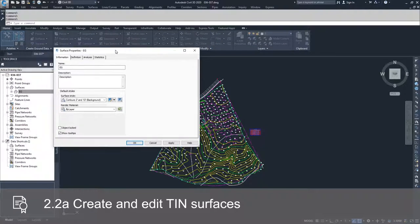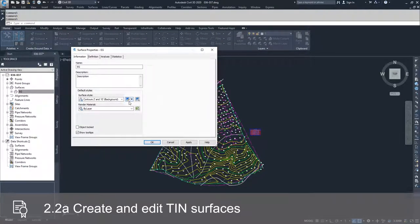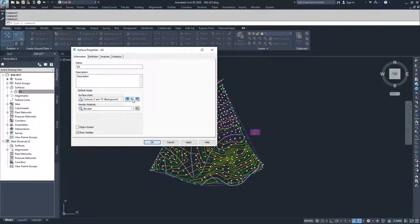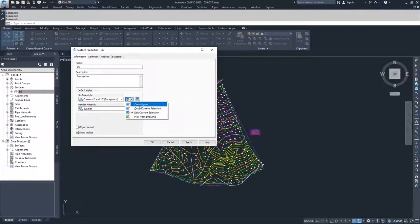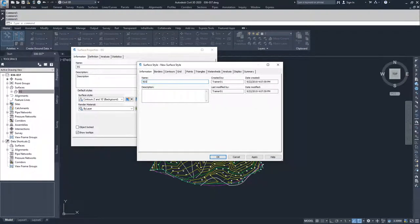I often find that it's easier to edit a surface using an edit-specific surface style. So I'm going to drop down and create a new surface style. I'm going to call this surface style Edit.